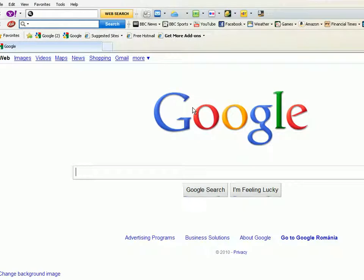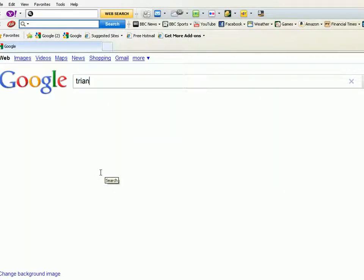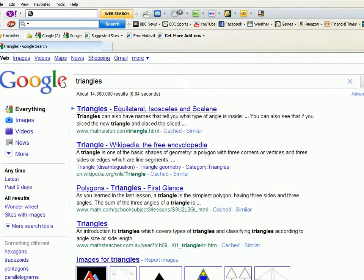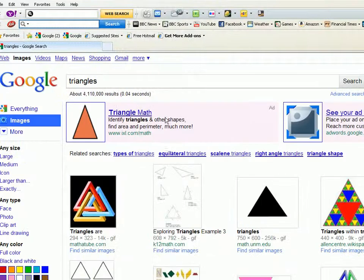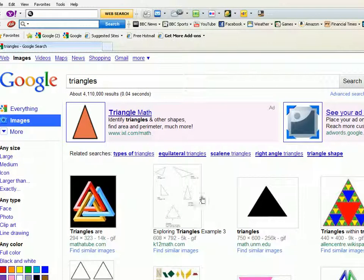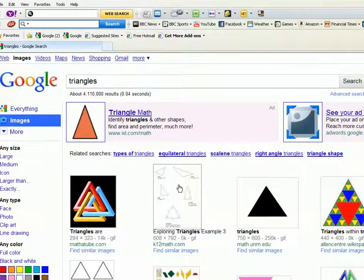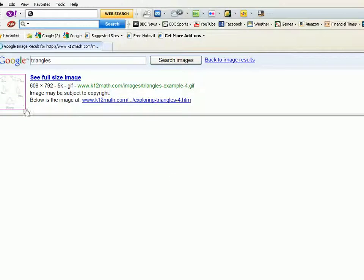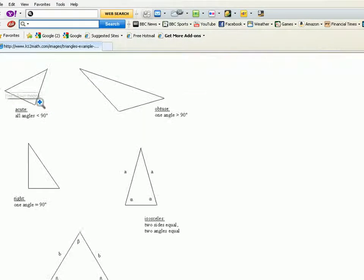For this, I need to go on the internet and find some triangles. I'll use Google and I see some triangles here.